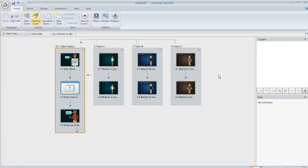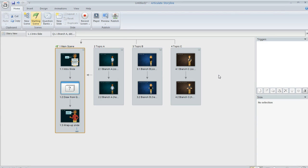A question came up in the eLearning Heroes forums today about whether you can create a course in Articulate Storyline where you have multiple branches, but you display just one branch randomly to the learner. This is really cool because it's actually very easy to do.